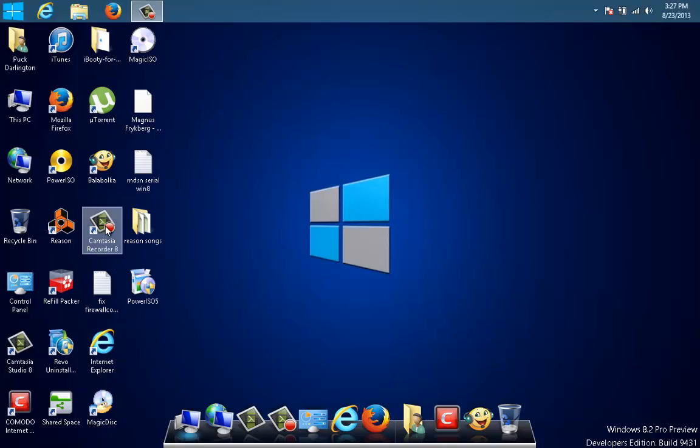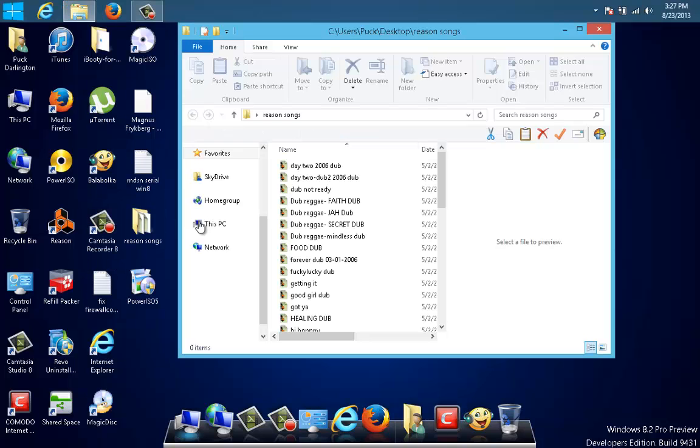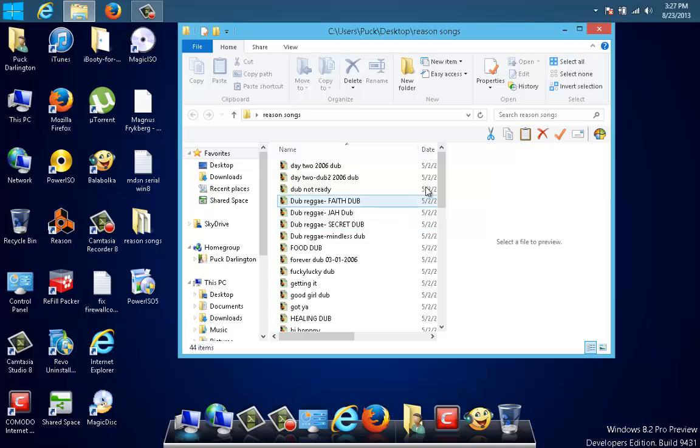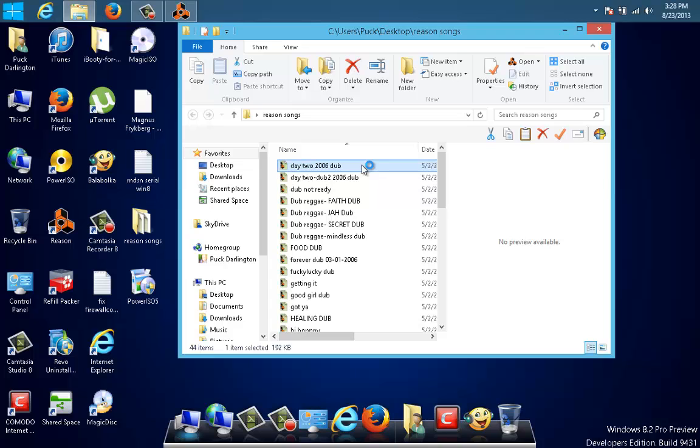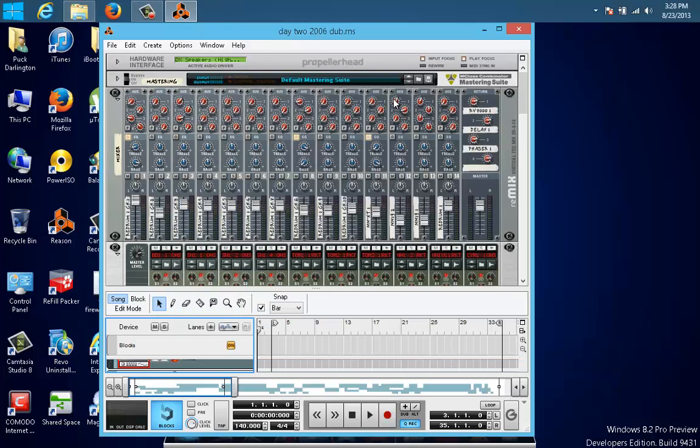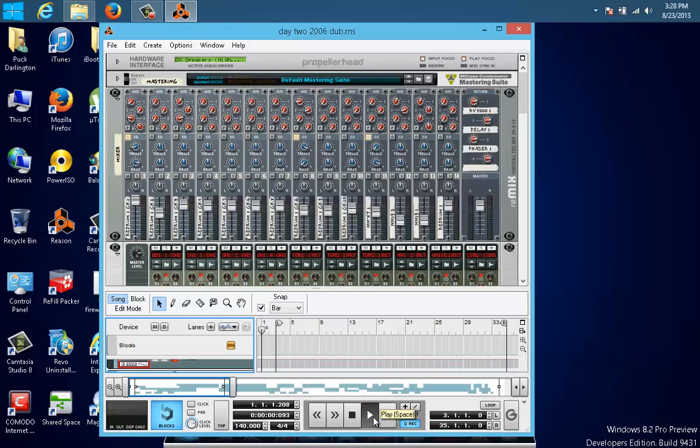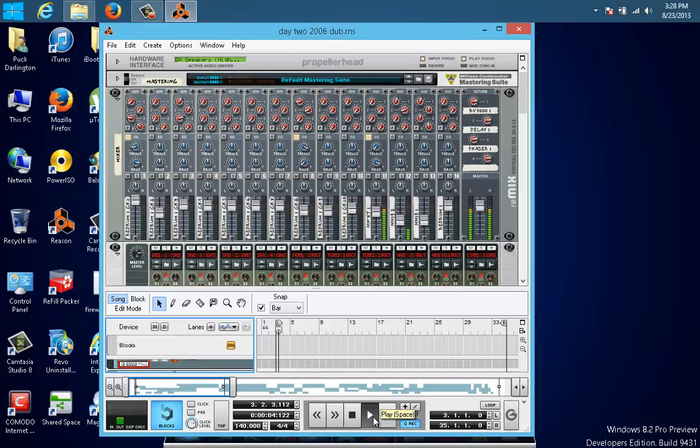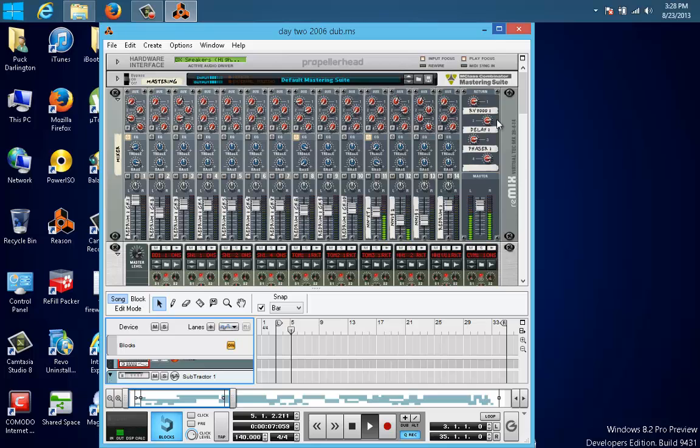And I'm going to open some songs that I created in Reason 3. This was in 2006. Wow, 2006 man. It's almost 7 years ago. Unbelievable. Let's see what this is. Oh yeah, I remember this one.